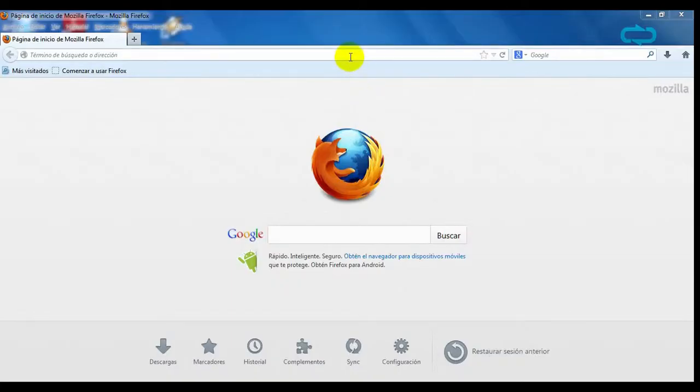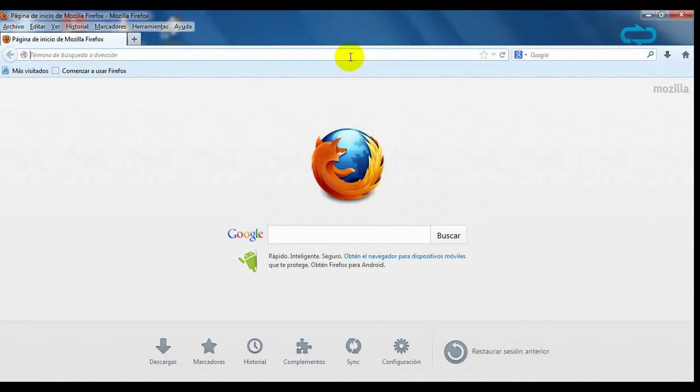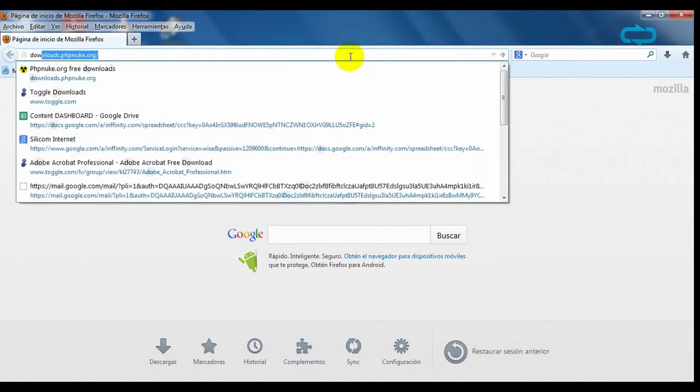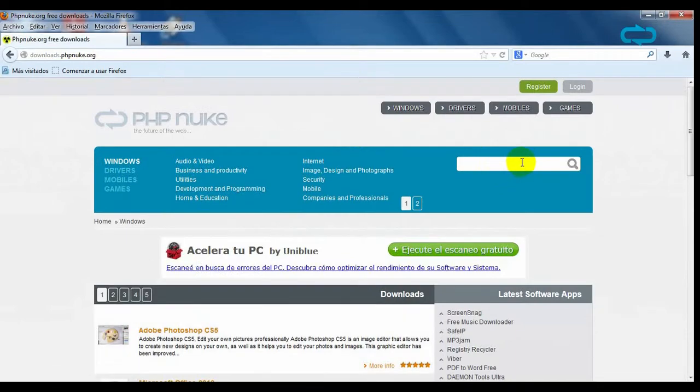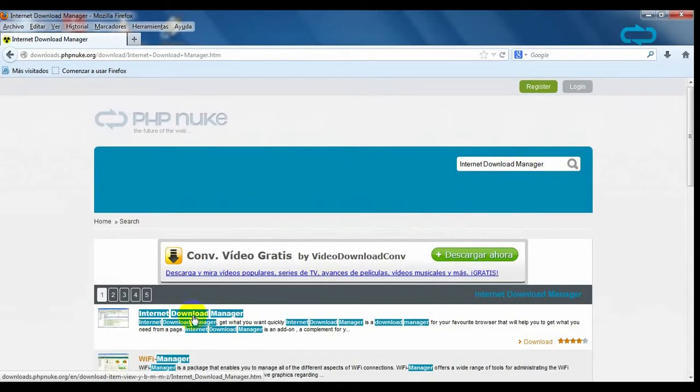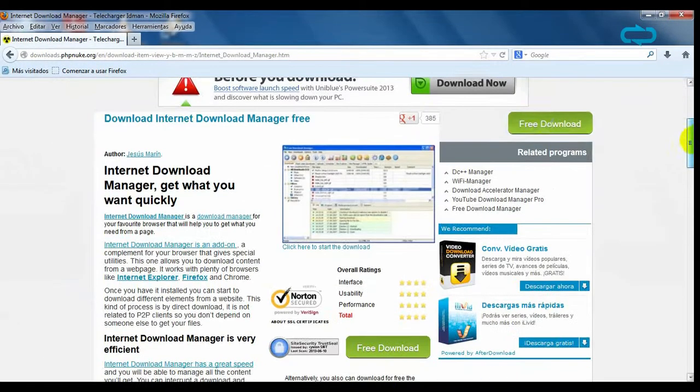Today we're going to see how to download and how to use Internet Download Manager. Go to phpnip.org and write its name on the search box and click on it and on the download sign.